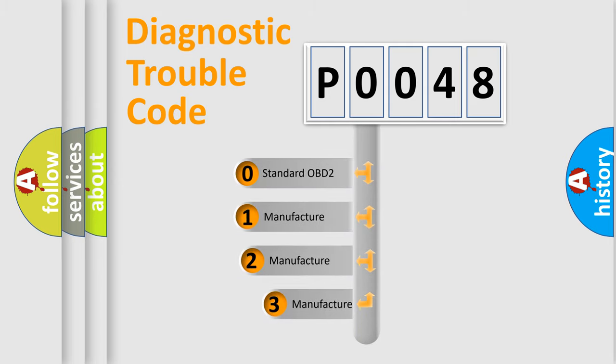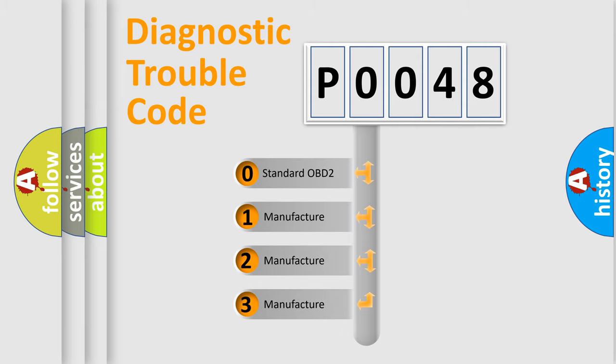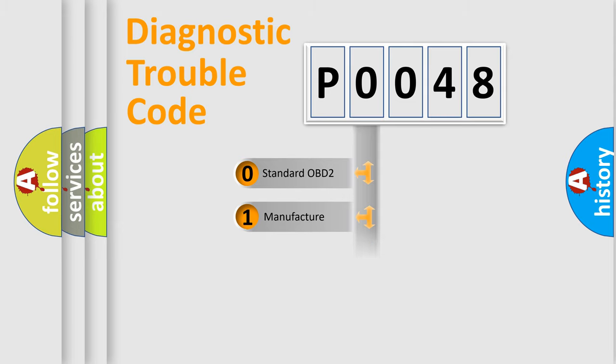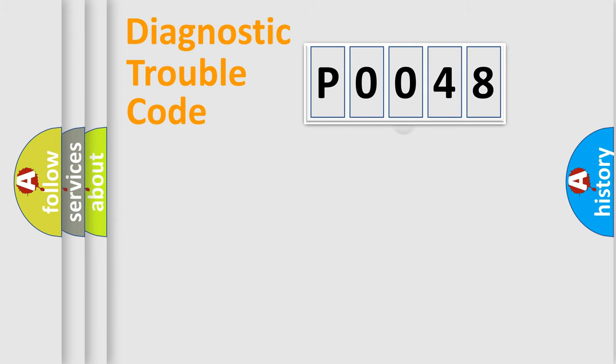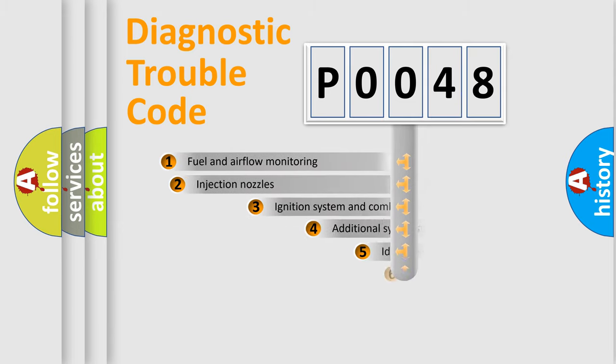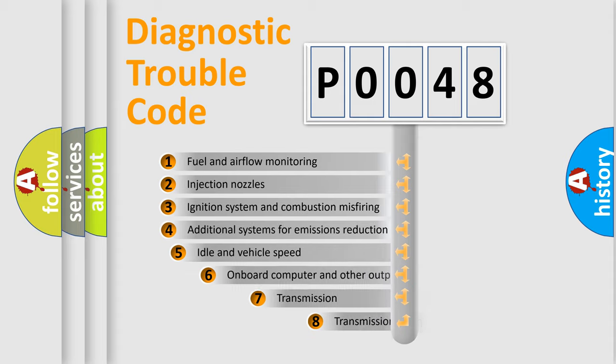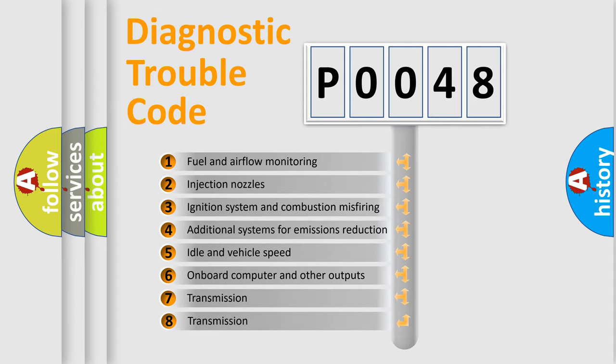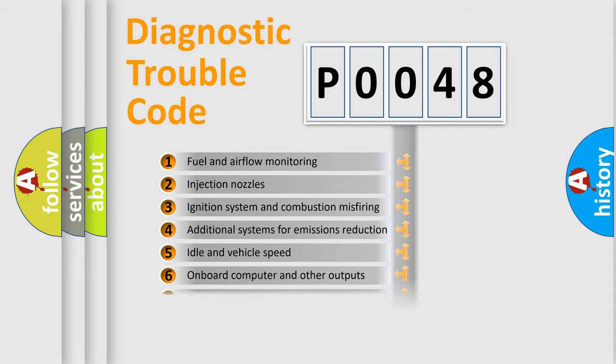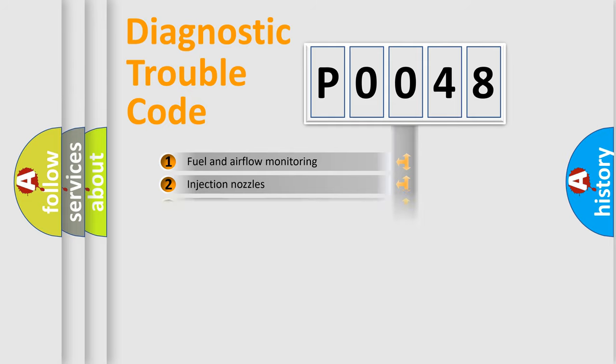If the second character is expressed as zero, it is a standardized error. In the case of numbers 1, 2, or 3, it is a more precise expression of the car-specific error. The third character specifies a subset of errors. The distribution shown is valid only for the standardized DTC code.